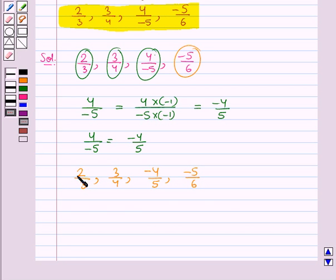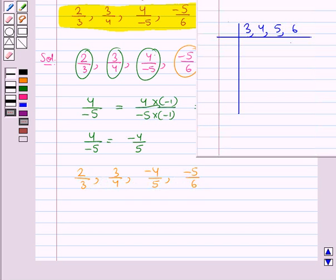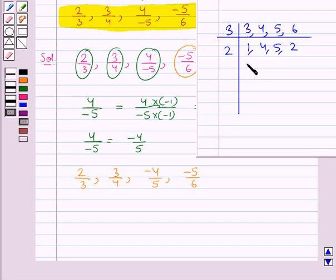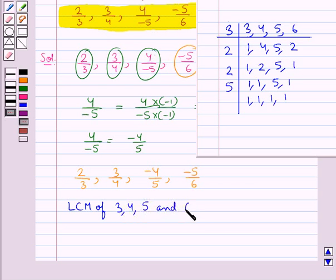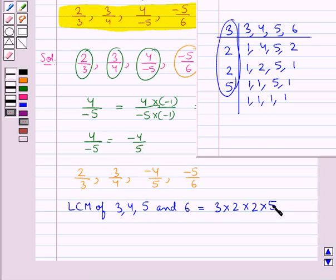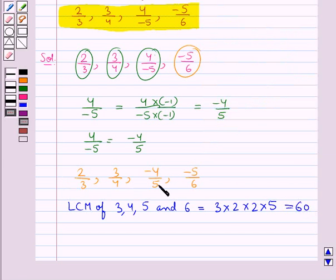Our next step is to take the LCM of all these positive denominators, that is 3, 4, 5, and 6. Let's find the LCM of 3, 4, 5, and 6. We get the LCM as the product 3 multiplied by 2 multiplied by 2 multiplied by 5, which is equal to 60. So the LCM of the positive denominators of the given rational numbers is 60.